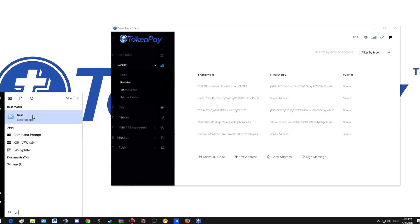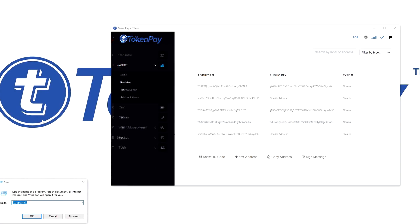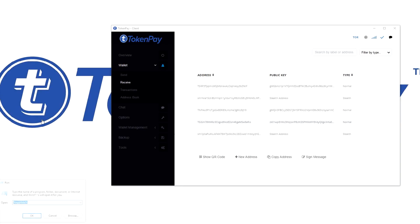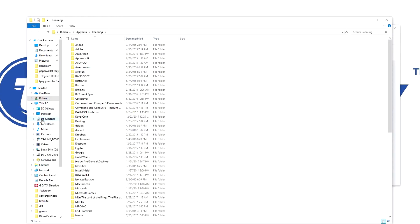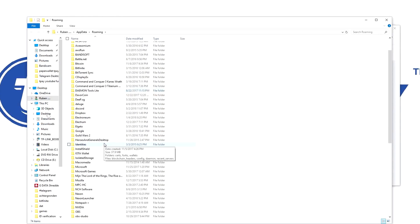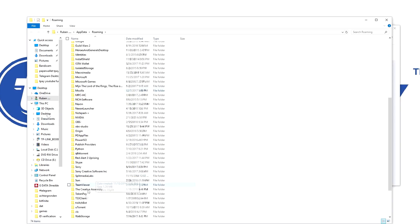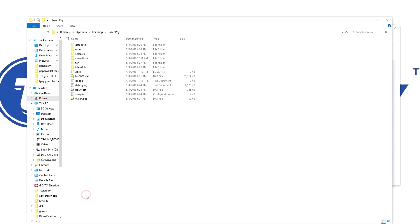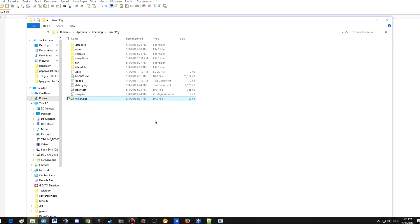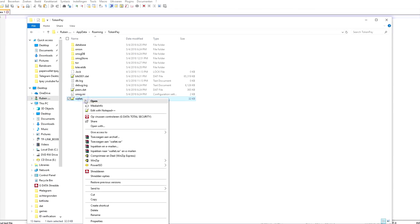We're going to do Run, type %appdata%, hit OK, navigate to the T, from TokenPay, S, T, TokenPay—here we go. And here you see the wallet.dat file. You just have to right-click it, copy.